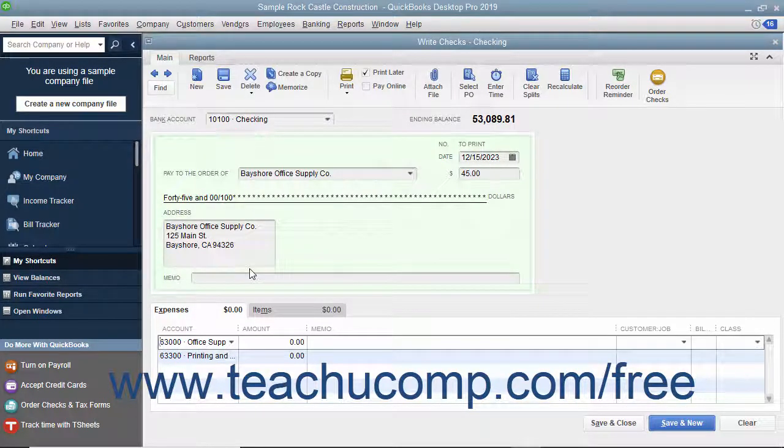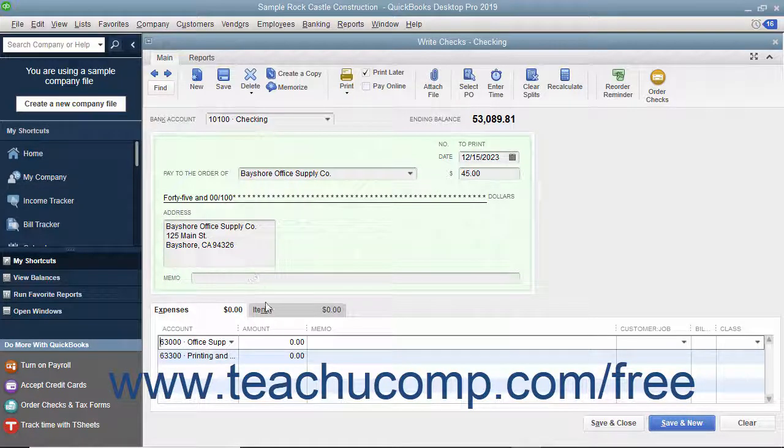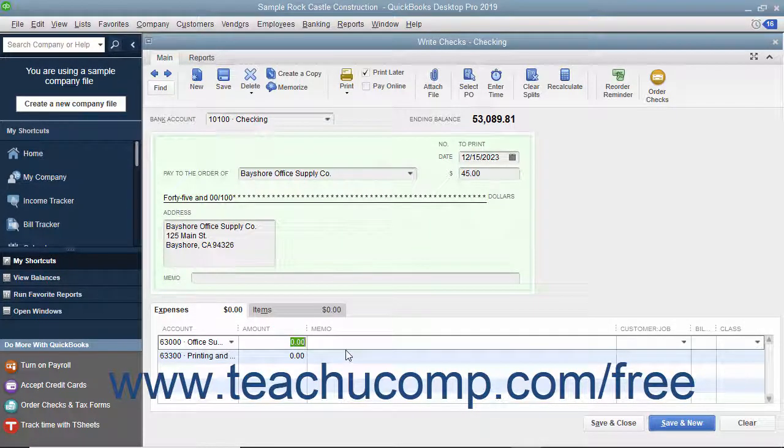QuickBooks will attribute the entire check amount to that account as shown in the Amount column. To split the total check amount to multiple accounts, simply change the amount shown in the Amount column to indicate how much of the total check amount to attribute to the selected account.